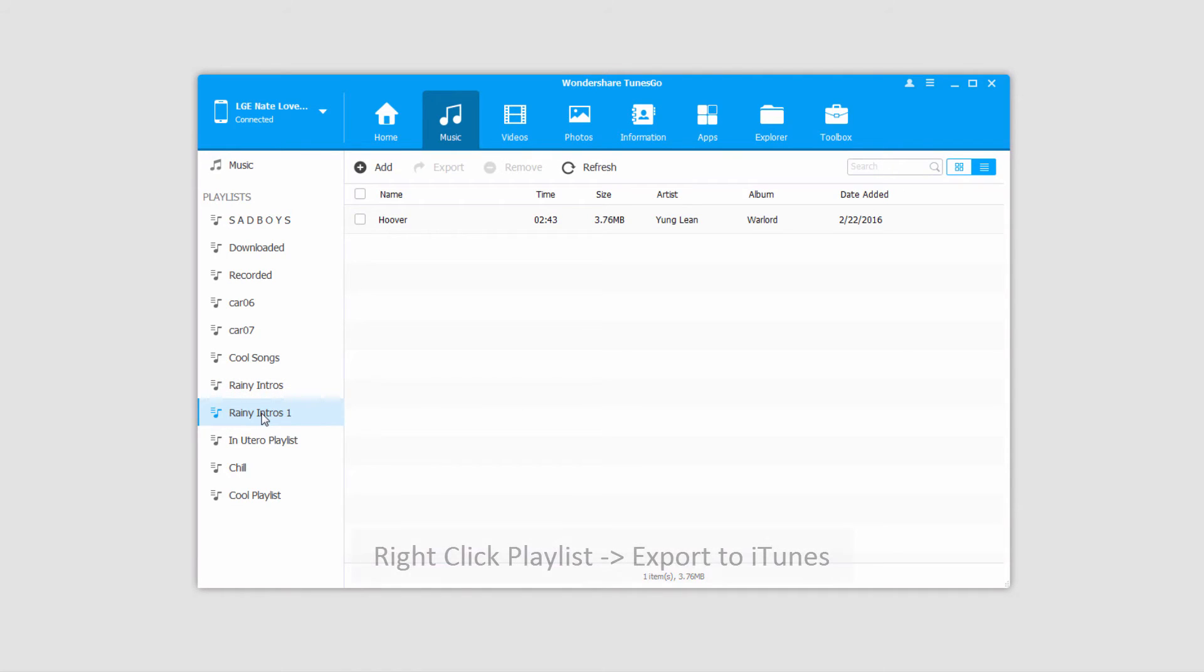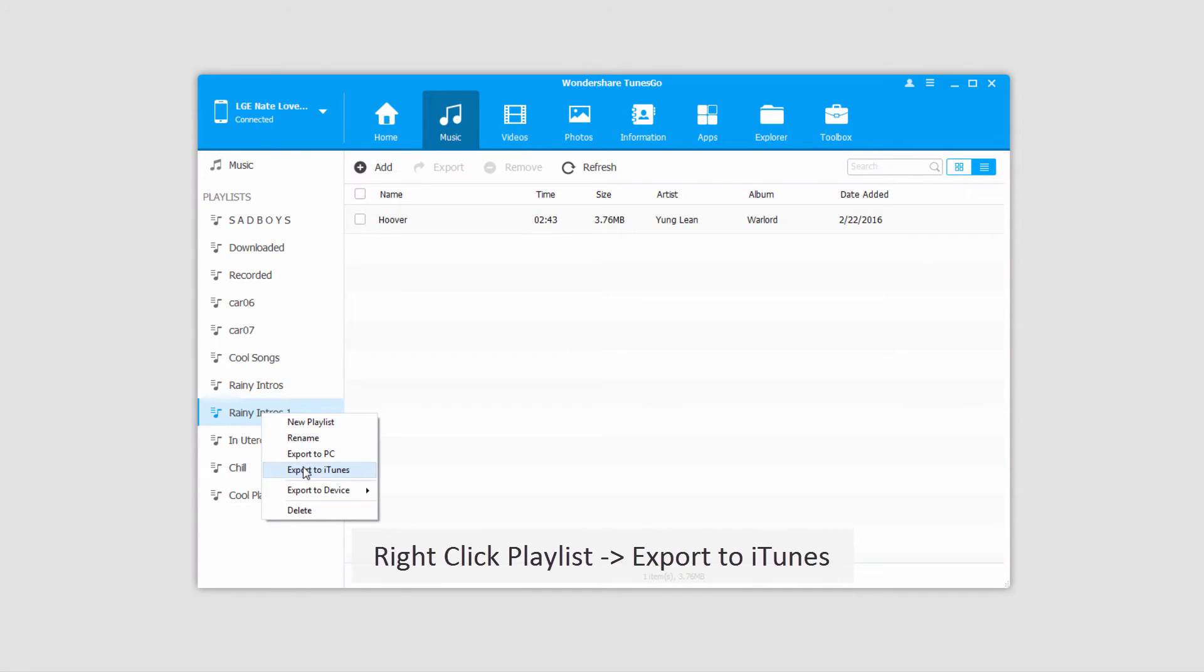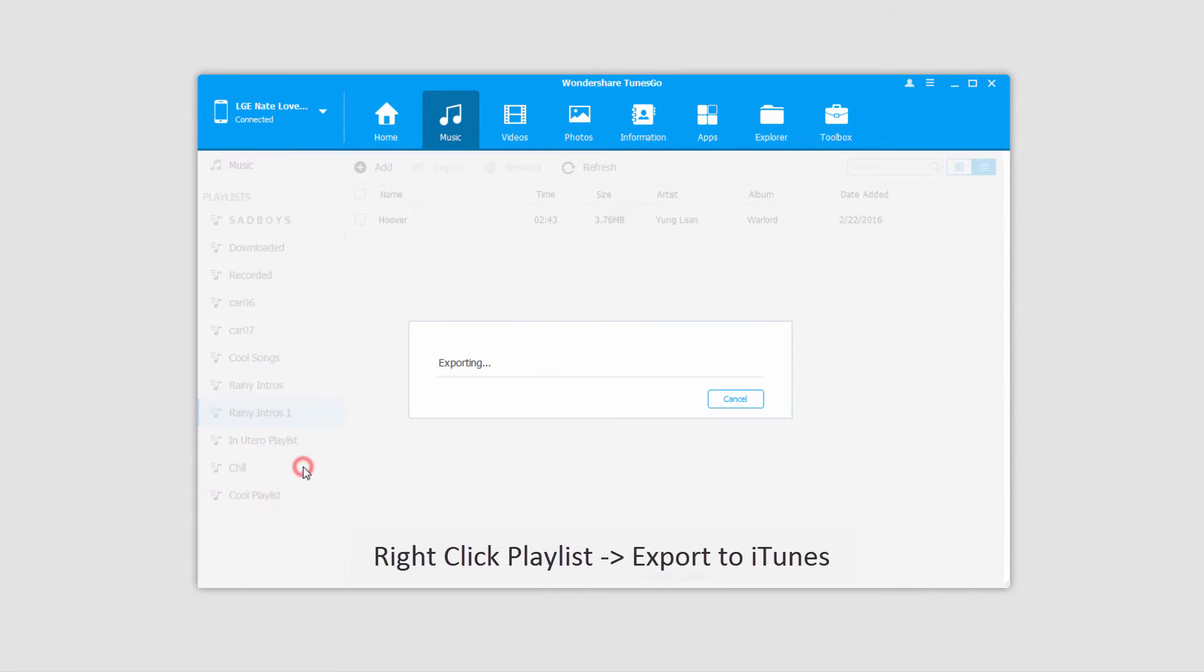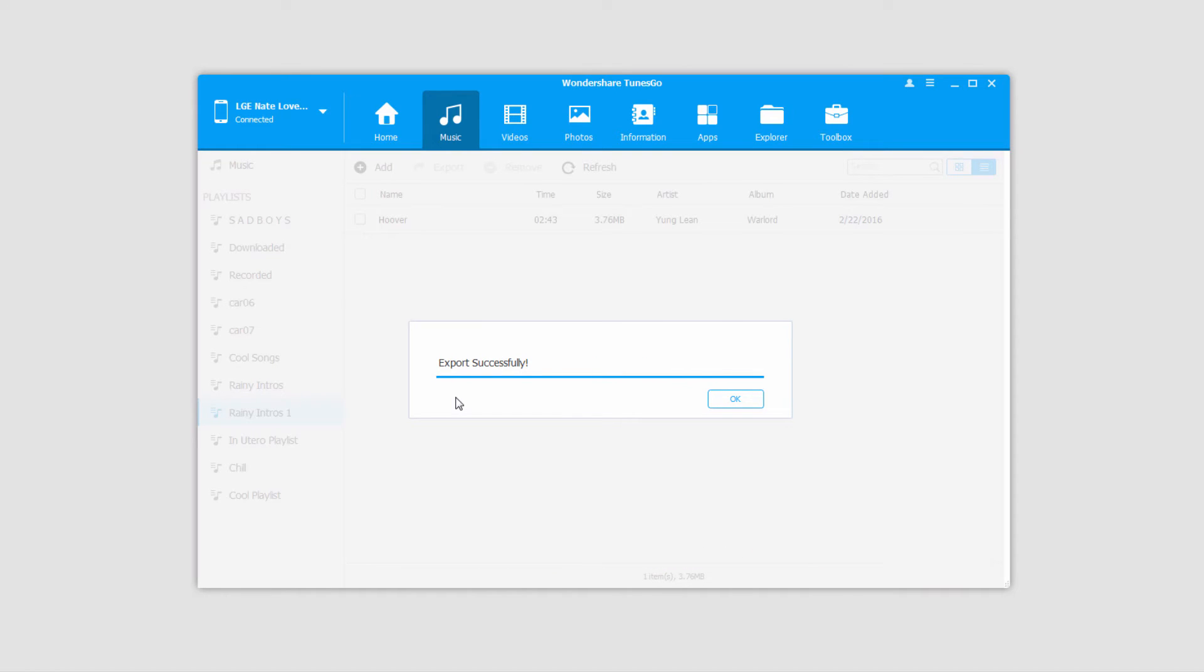To do this, it's pretty much the same process. We can just right-click on it, and this time we'll click on Export to iTunes. And this time it's going to do it automatically.